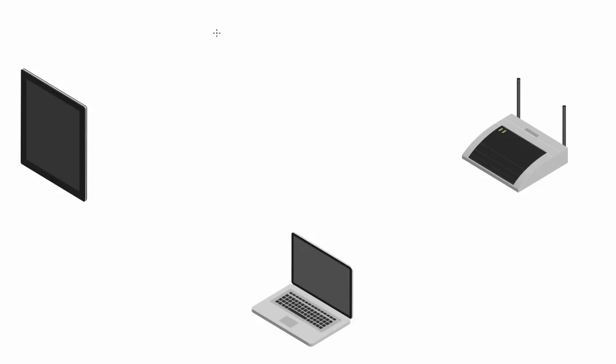Alright guys, welcome back. In this video I want to start talking to you about WPA and also WPA2 password recovery.